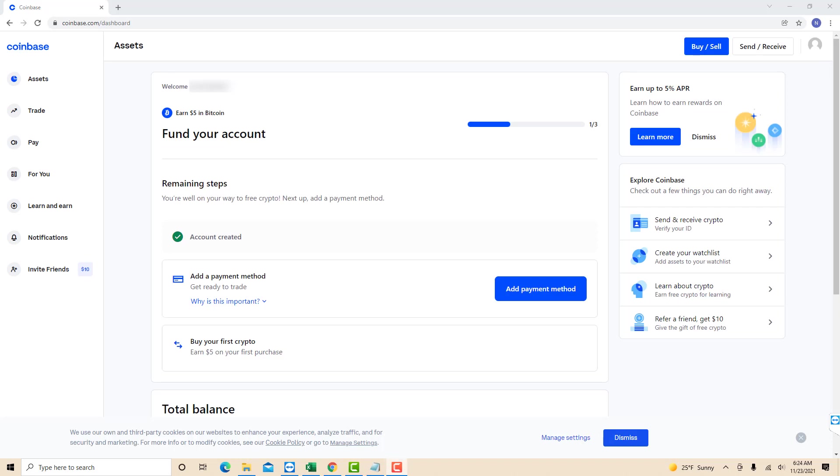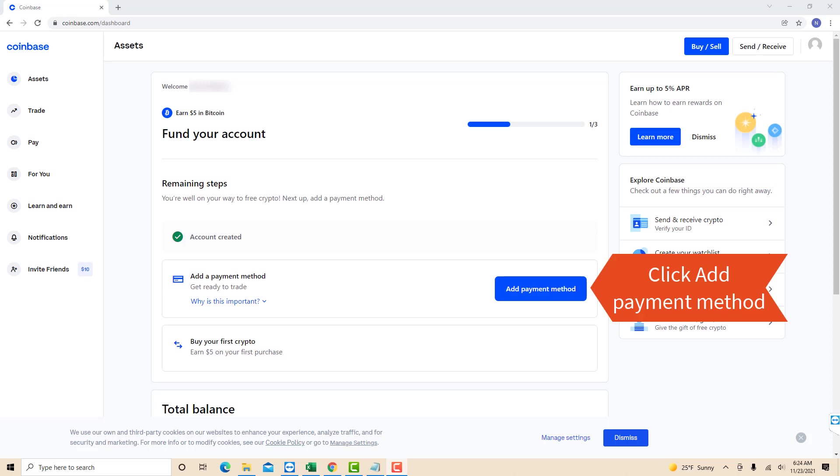If you have just created your account, you will see an add payment method button once you're signed in. Click on add payment method.